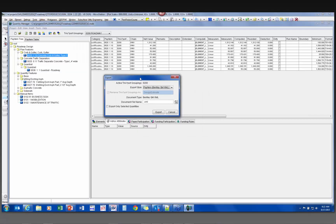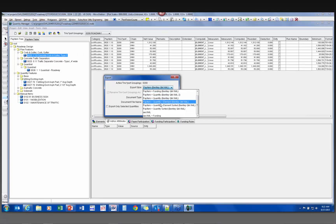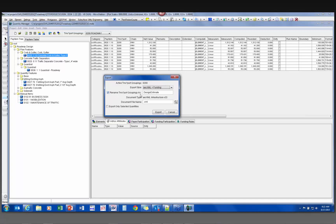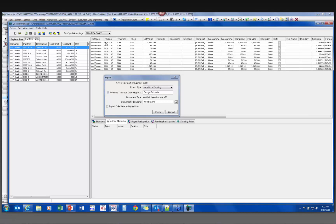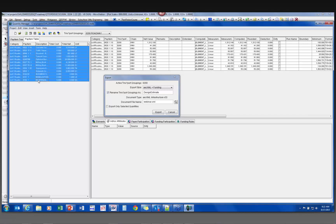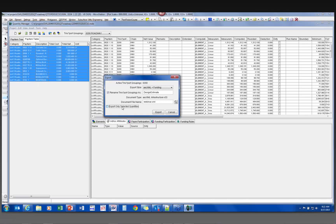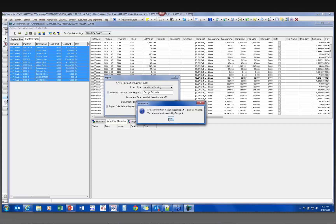That brings up the dialog box. I want to scroll to the bottom to get 'AEC XML plus funding.' Leave toggled on 'rename the transport group to Design Estimate.' I'll give it a name — I'm going to call it 'webinar.' I also want to go to the pay item table and grab all these quantities. I'll tell it to export those selected quantities and click Export. Some information is missing — just click OK. It's fine. It exported successfully.